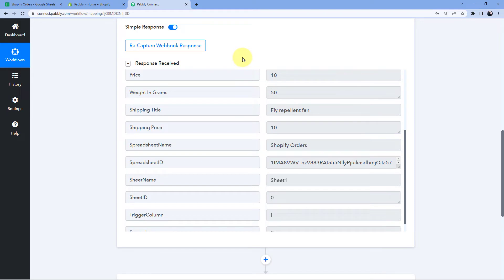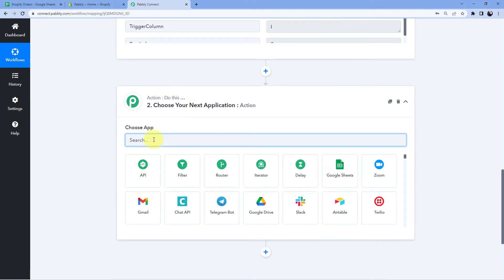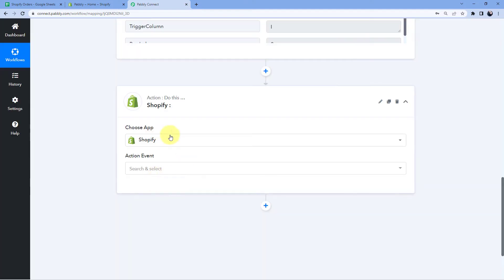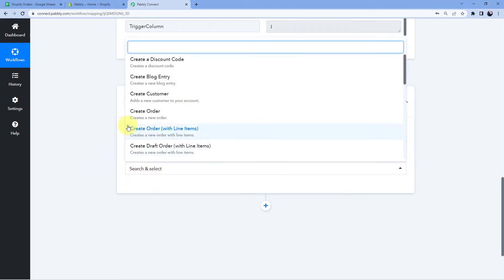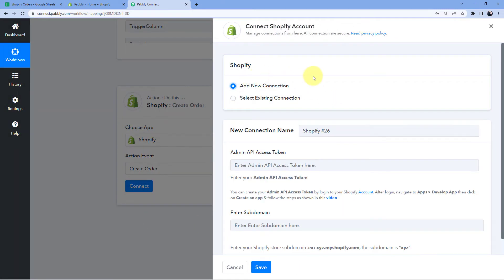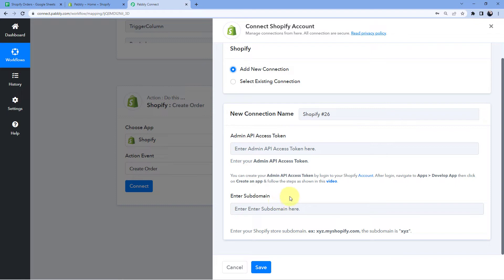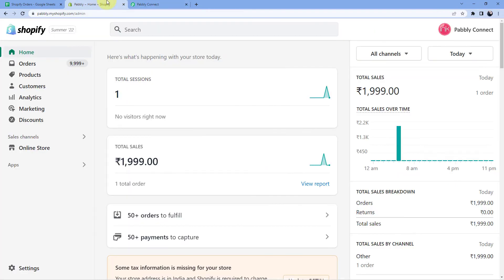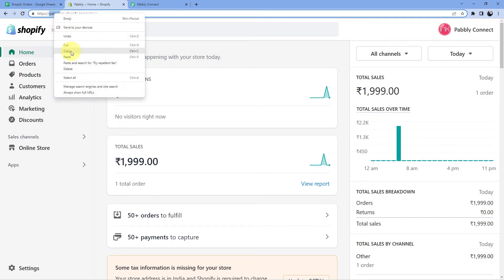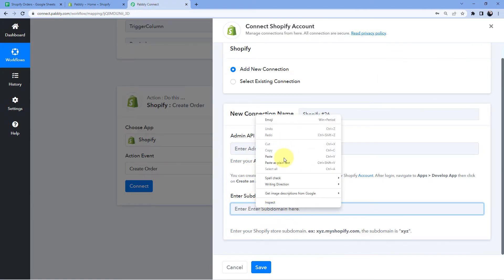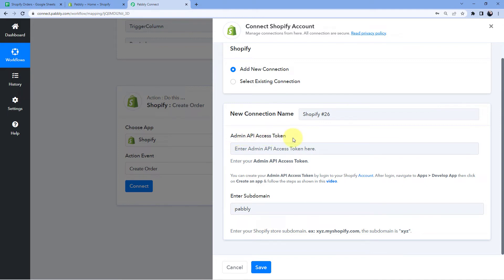Now we move to step two, where we will send this very same data to Shopify to create an order in our Shopify store. For that we will scroll down and come to our action window. Here in choose app we will search for Shopify. After that in the action event we will select Create Order. Click on Connect, select Add New Connection. Now we have to connect our Shopify account with Pabbly Connect, and to make the connection we require the admin API access token and the subdomain. To get the subdomain, go to your Shopify account dashboard and in the URL section you will find the subdomain — after the double slash and before dot myshopify. Copy it and paste it in Pabbly Connect.